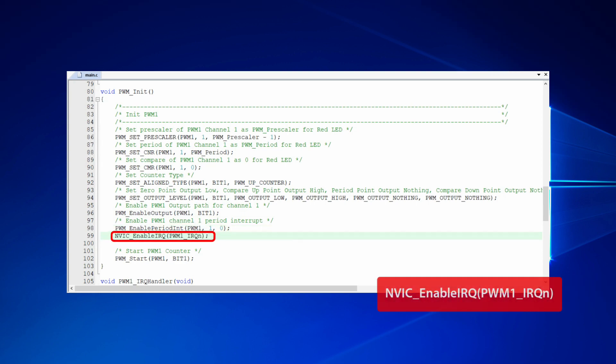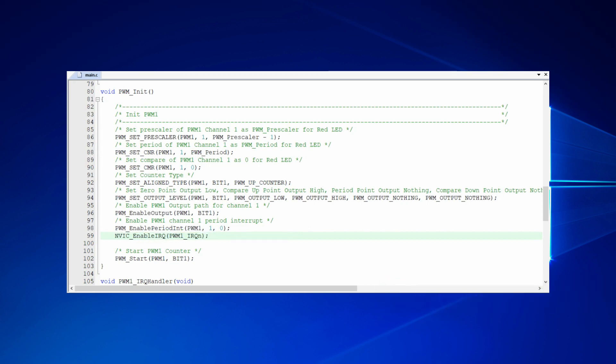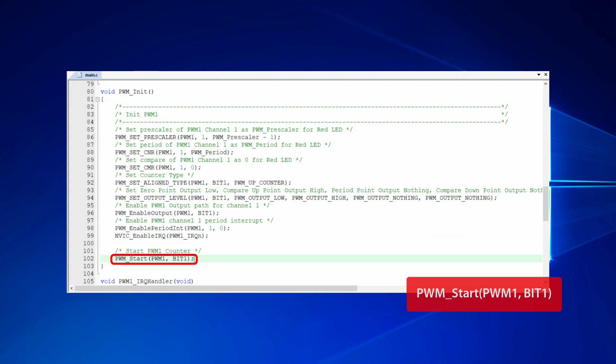Remember to call NVIC enable IRQ function to set the handler function to the handler function of the interrupt. In the end, call PWM start function to start PWM counter. Once the counter starts working, PWM signals will be output from channel 1.